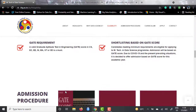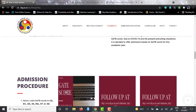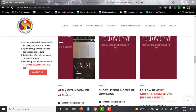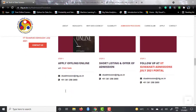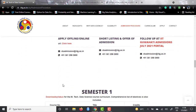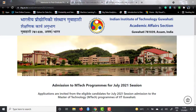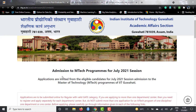If we talk about the admission procedure, there are three steps highlighted by IIT Guwahati on their website. You have to apply online, then there will be shortlisting and an offer of admission, and finally you will have to follow up through the admissions portal.